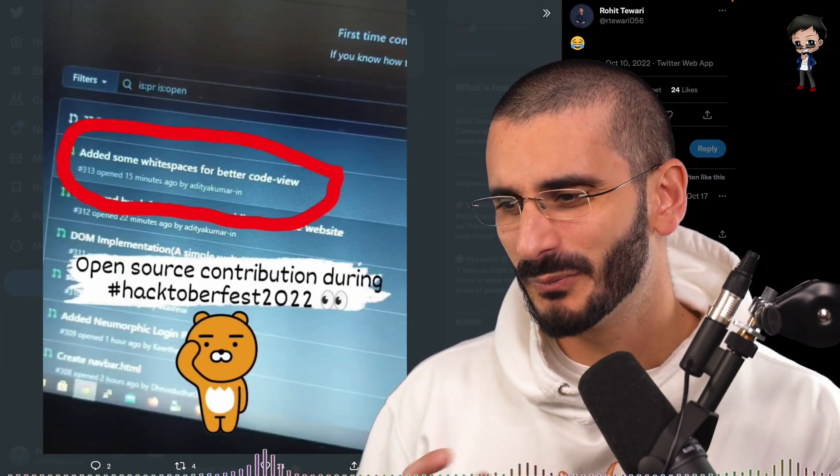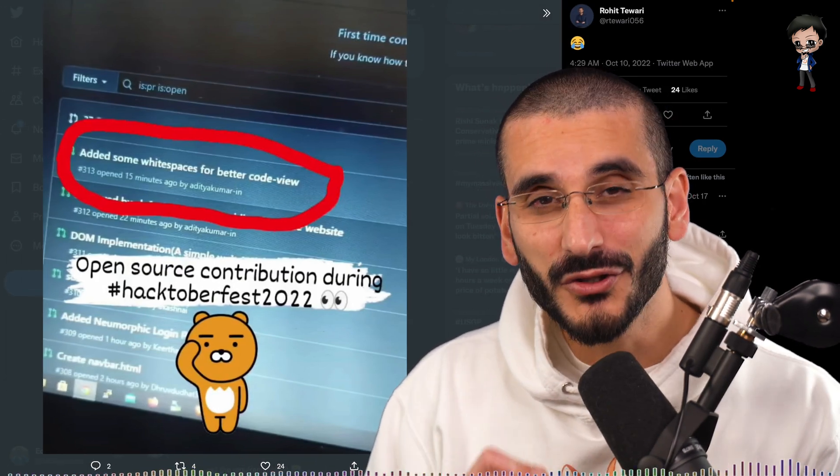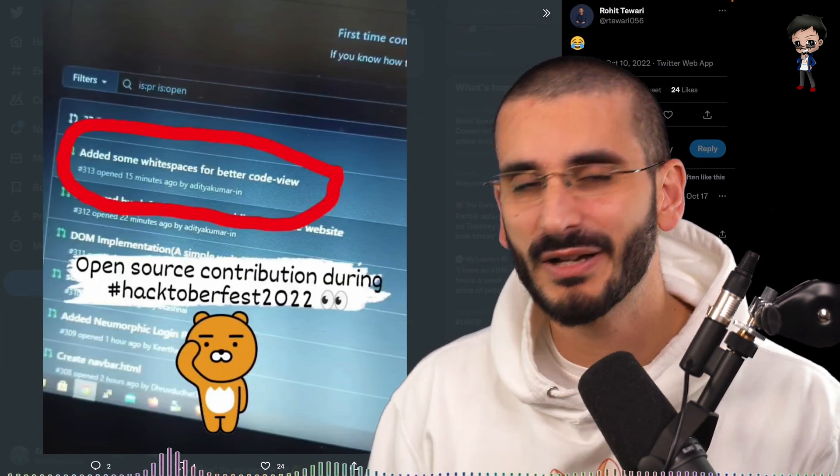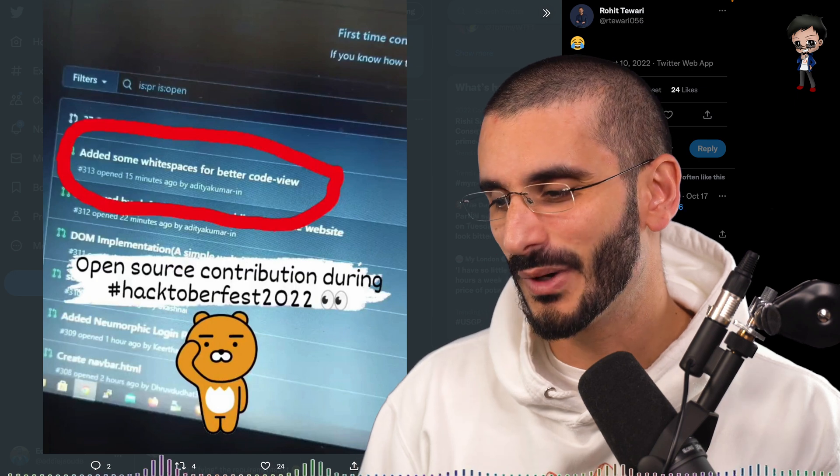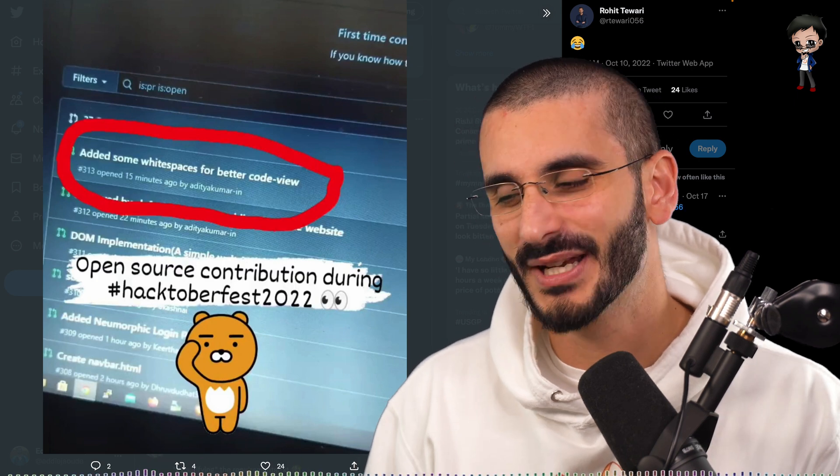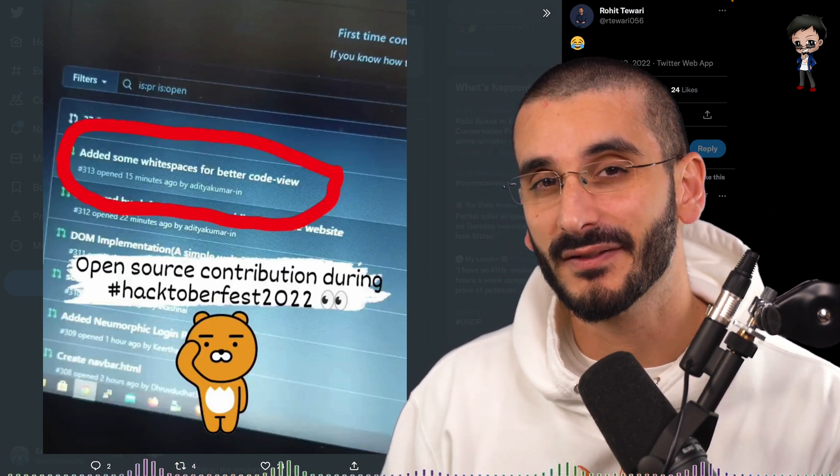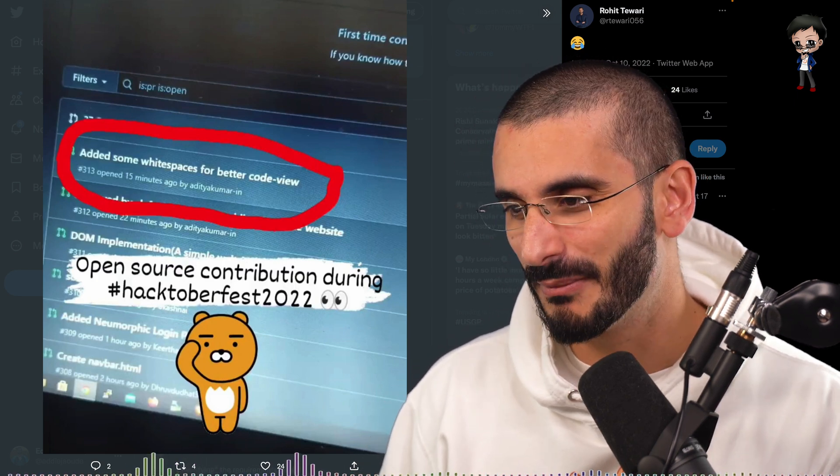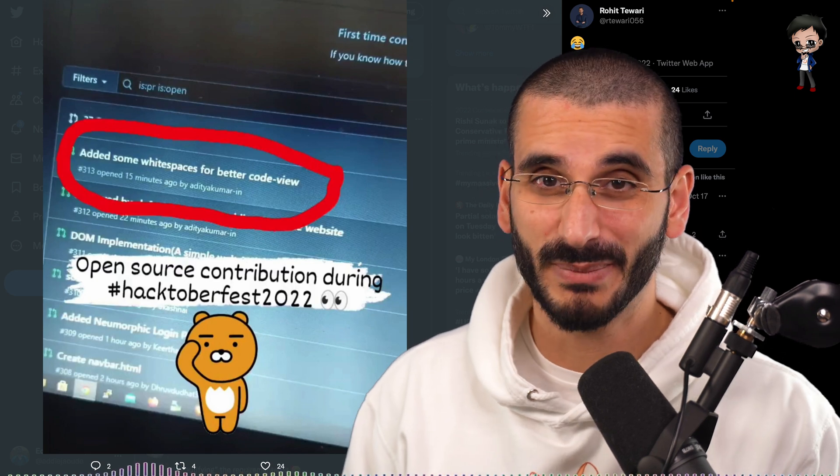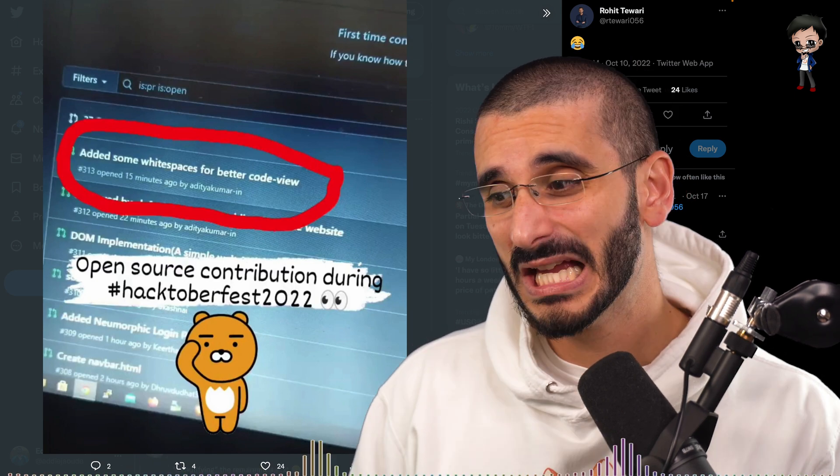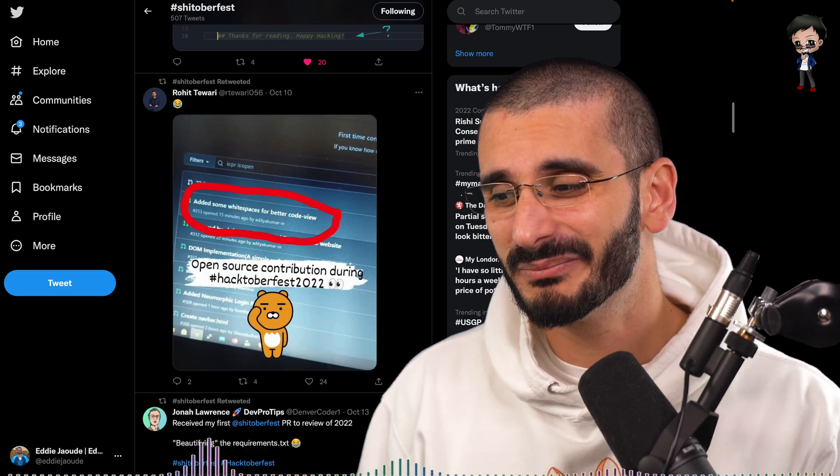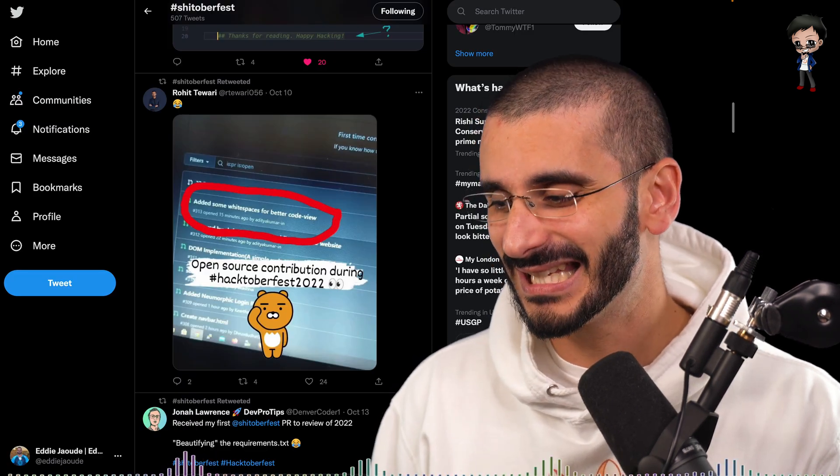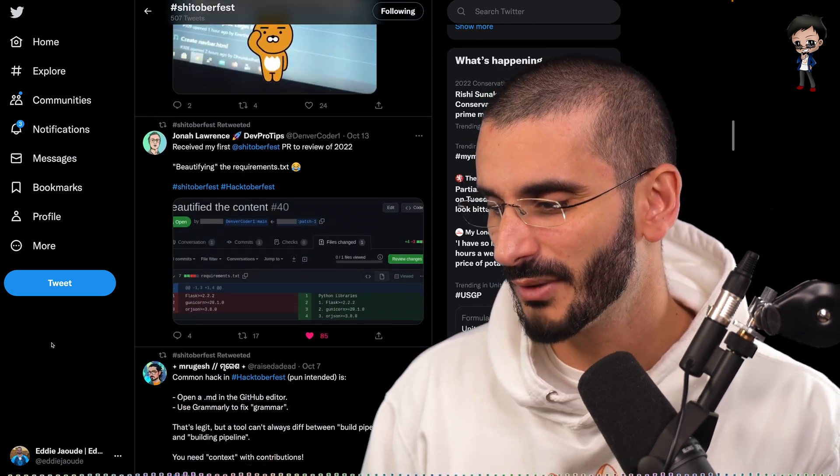This one, we can't see the code, but they've taken a photo of their screen, which I really don't like. But this is quite funny. They've got a cartoon character on there, obviously done something for Instagram or something like that. Added some white space for better code view. I mean, sometimes white space is good, but I'm guessing in this situation, probably not so much.